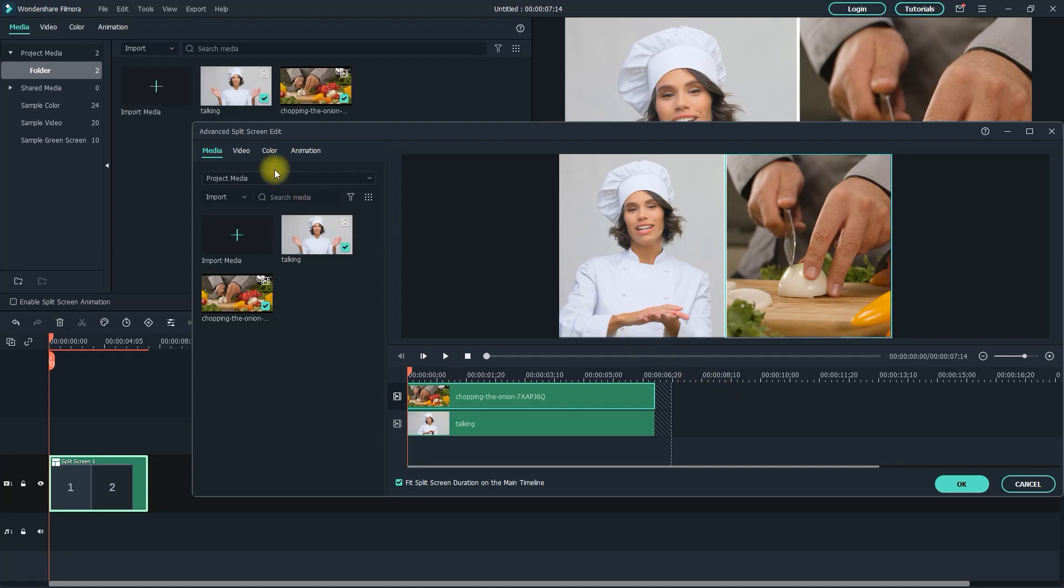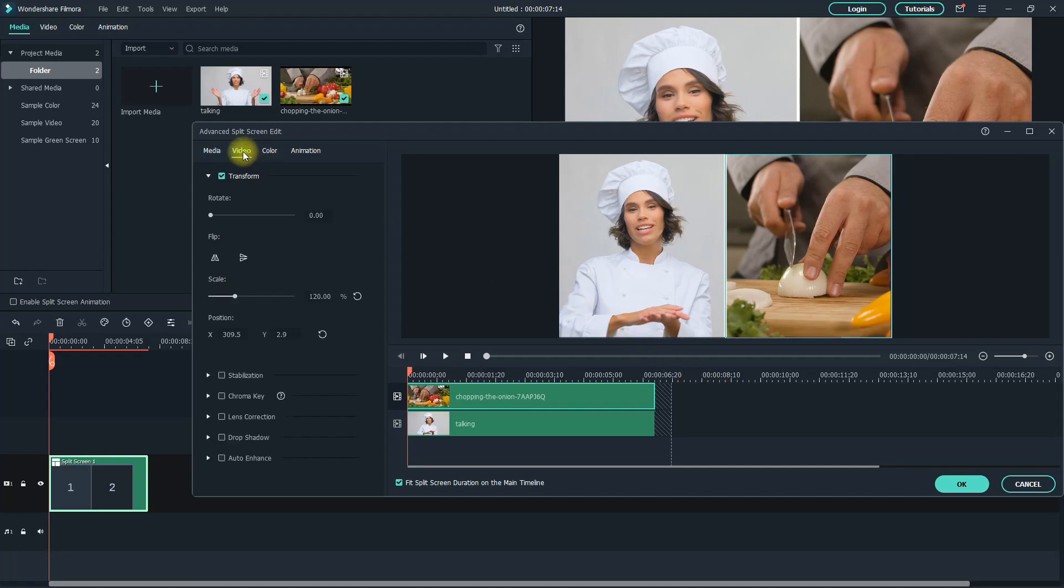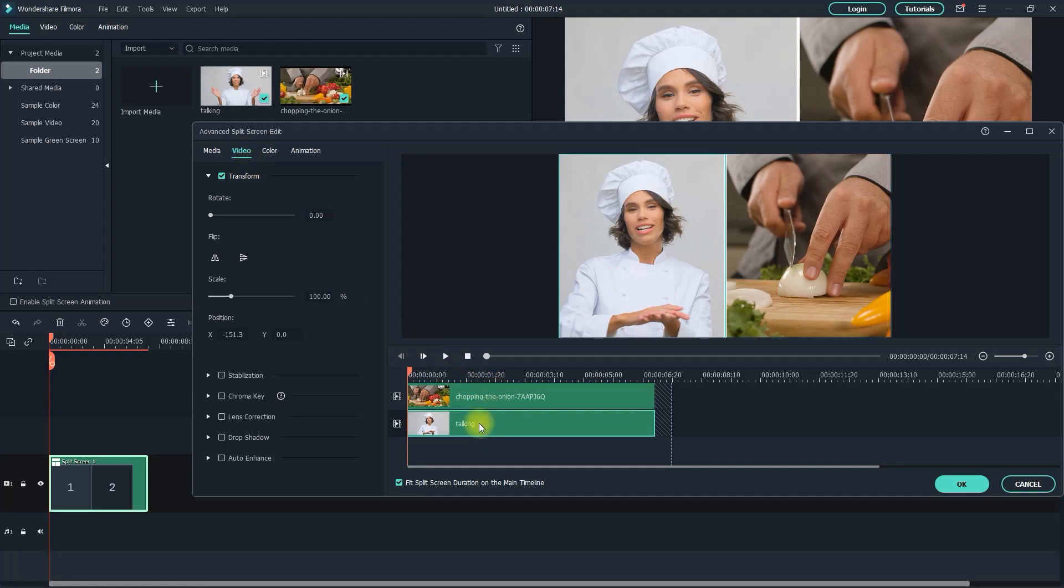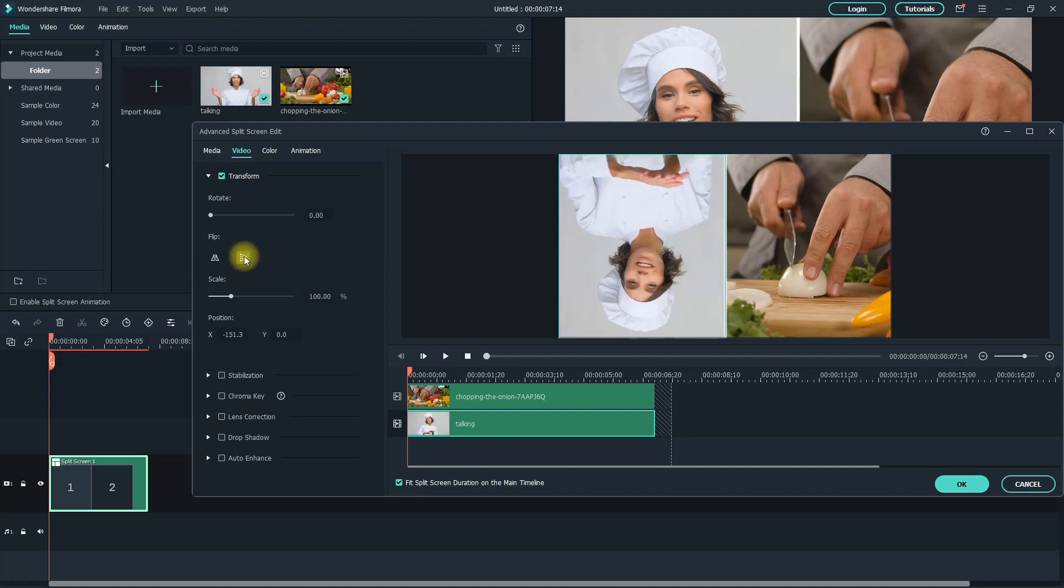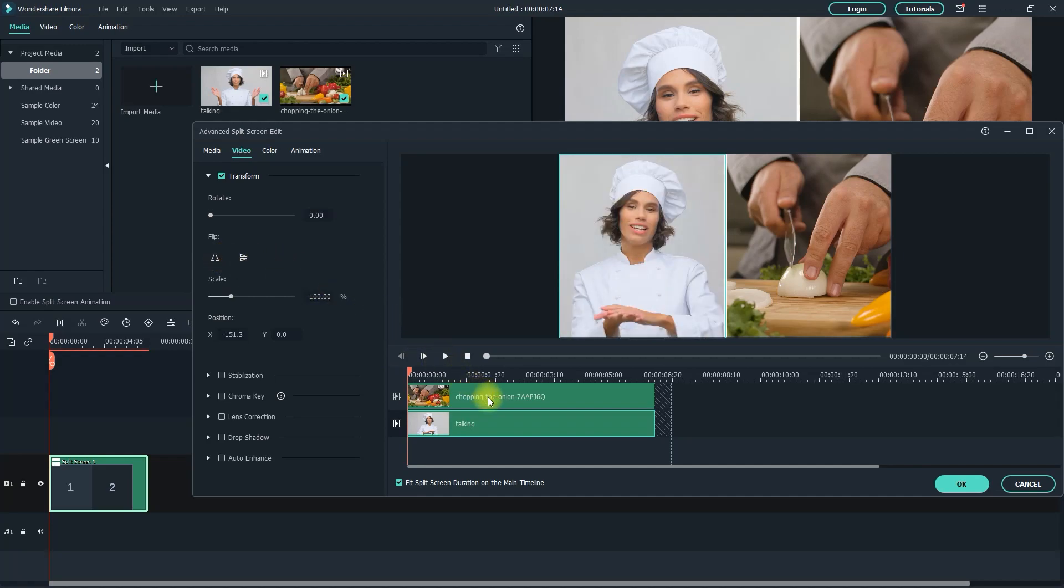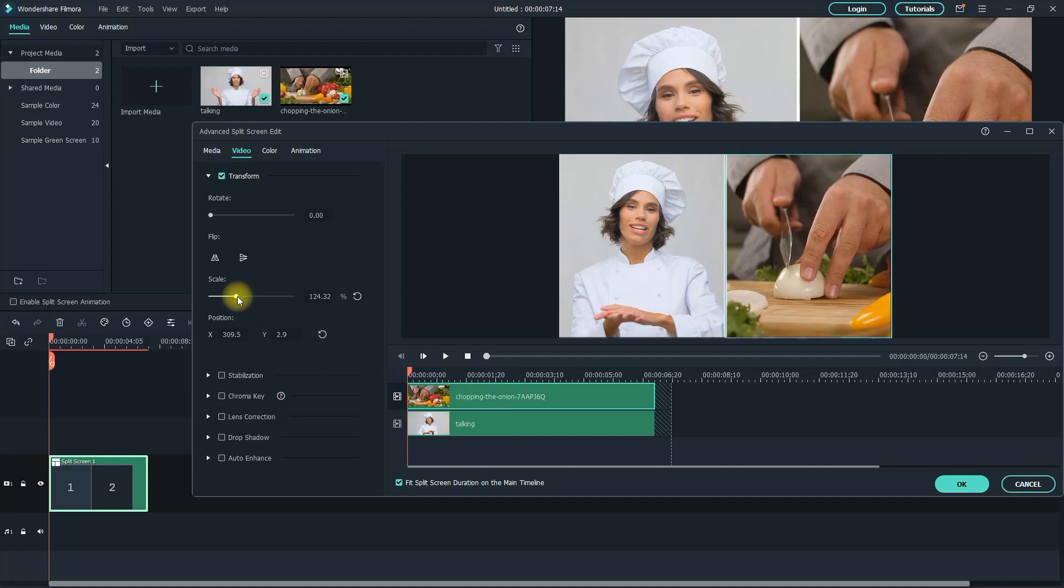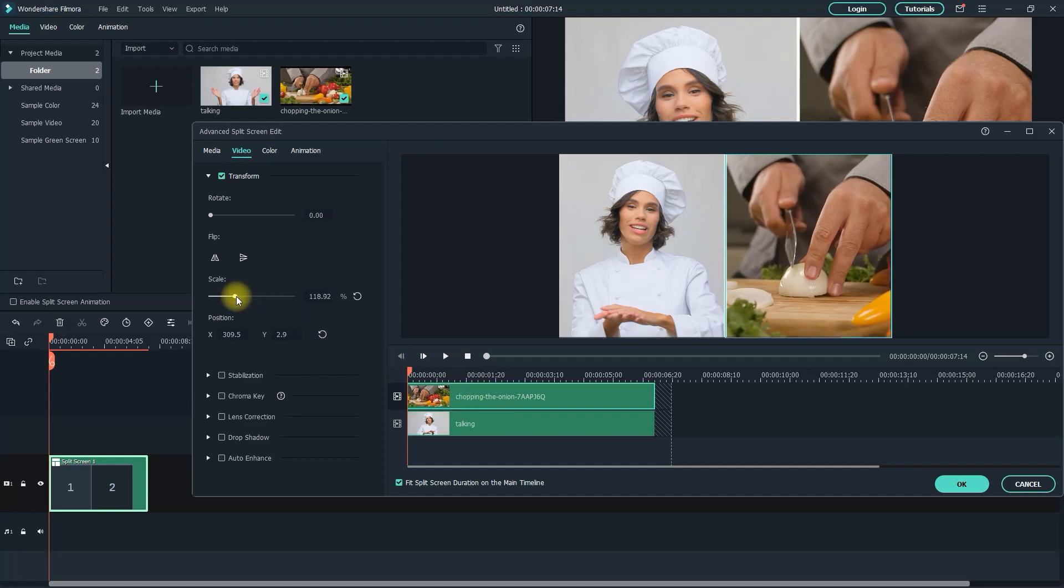Moving on, in the video tab you have a bunch of other options, but before you make any adjustments, make sure the side of the split screen you'd like to edit is selected. Then you can do things like flip and rotate your image, as well as making more precise scaling and position adjustments than we did earlier in the preview.